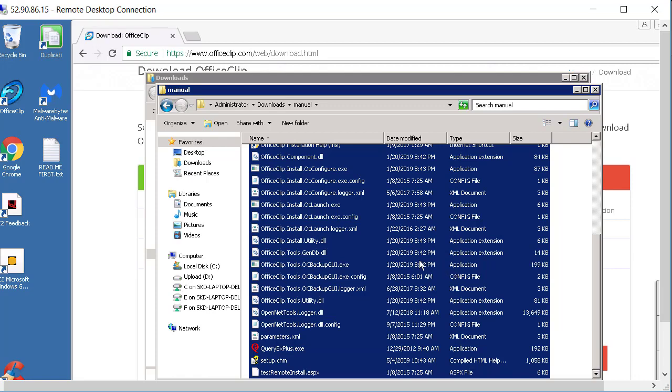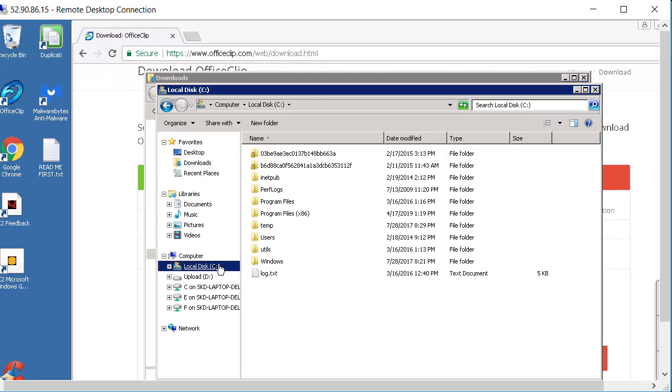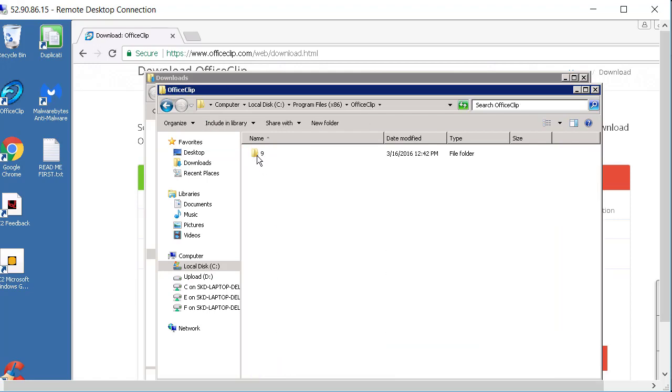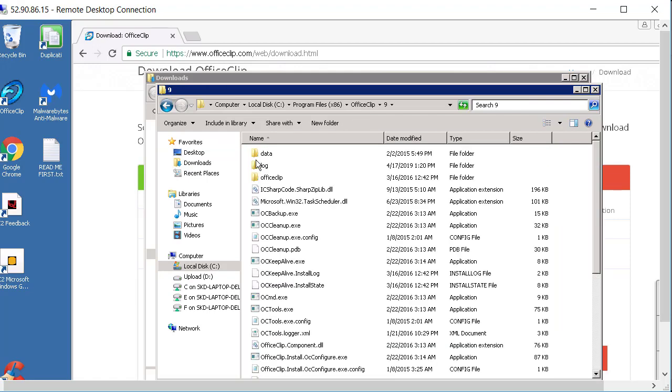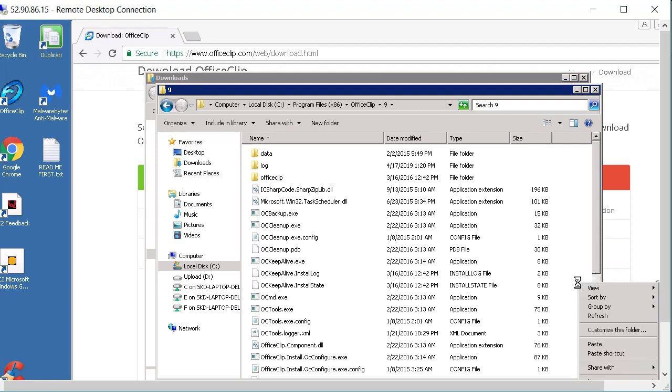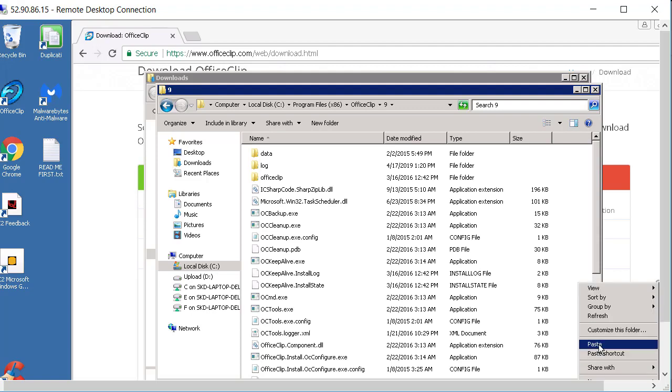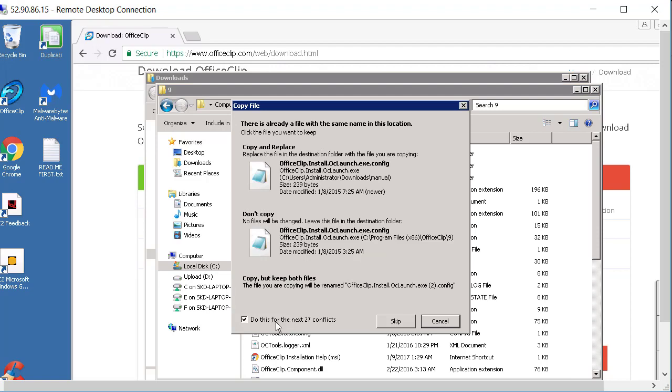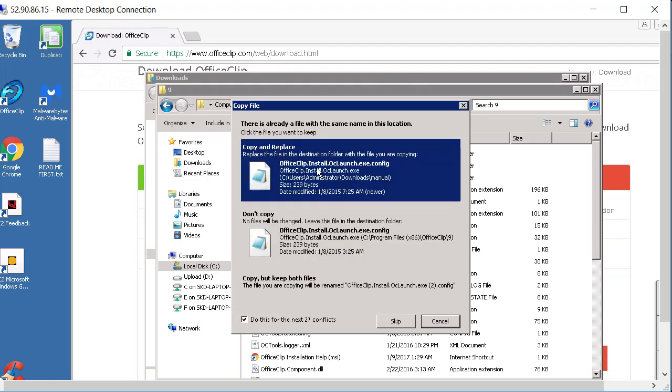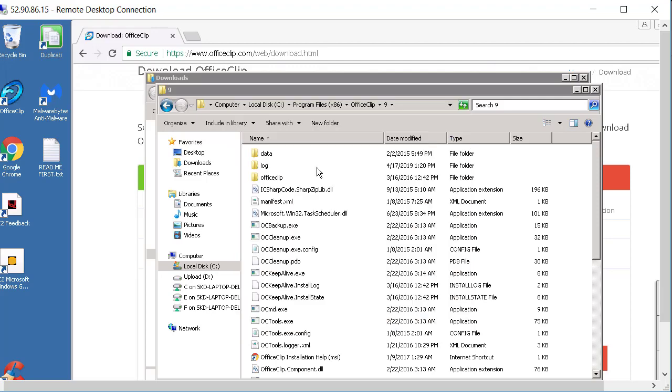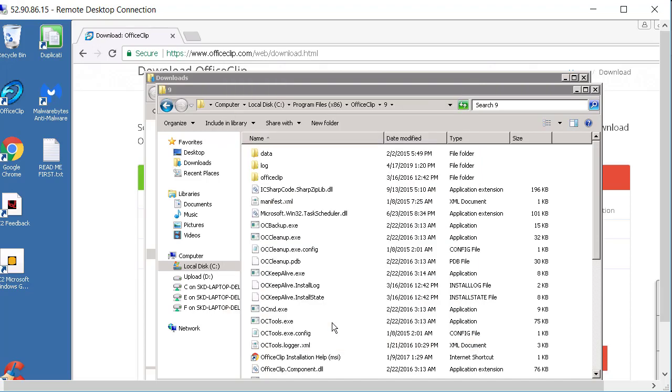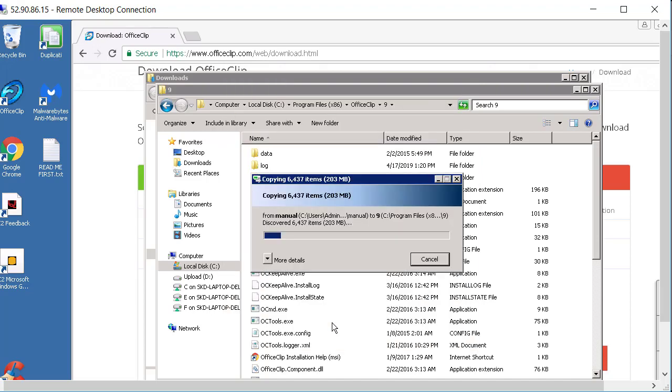And then what you need to do is you need to go to C:\Program Files (x86)\OfficeClip 9 and here you want to replace this file. So I right click on it here and then click on paste. So it's going to ask me to overwrite. So go ahead and select the check mark here and then click on copy and replace. Now again click on this and say yes. So now it is going to go ahead and replace all the files.